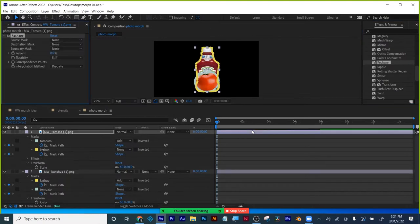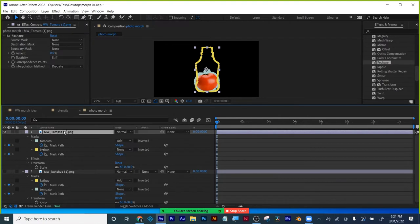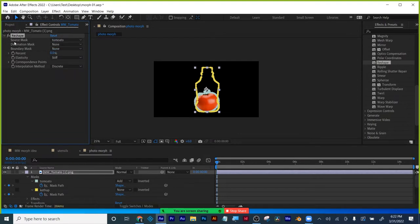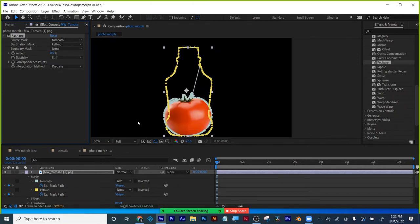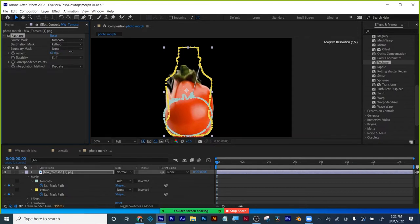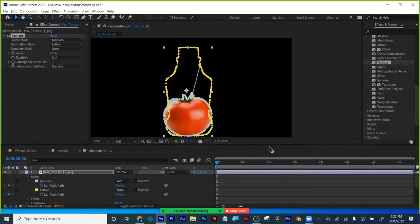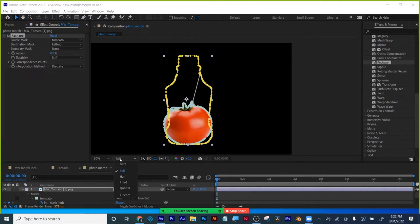I'm going to throw the Reshape effect onto my tomato. With my tomato selected, the Reshape effect is here. The source is the tomato; what it's turning into is the ketchup. Watch what happens when I slide the percentage slider — it's turning into the bottle of ketchup. Without any further work that's pretty decent, but we're always here to push our ideas.